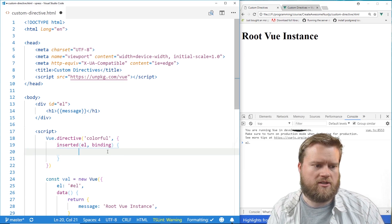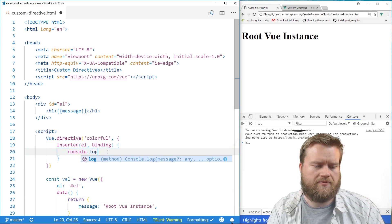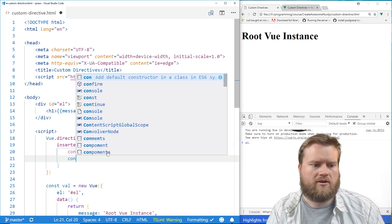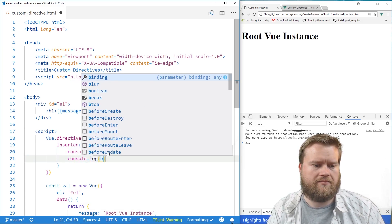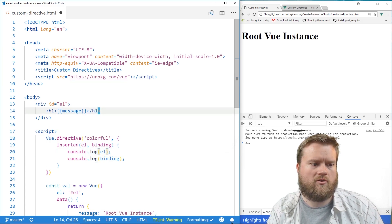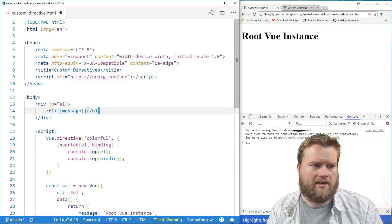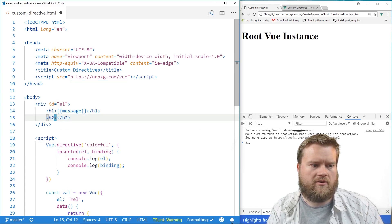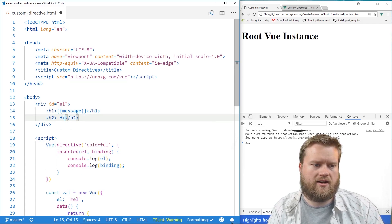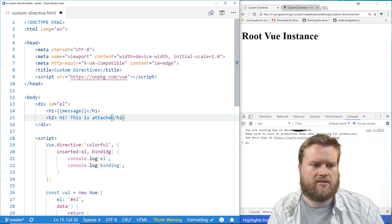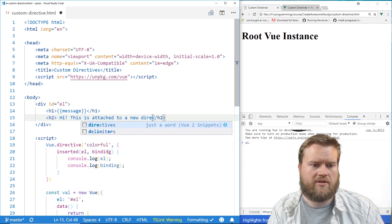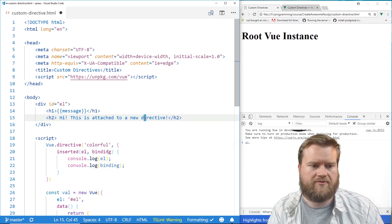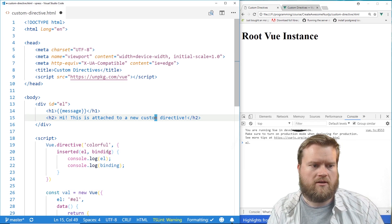And for right now, I'll just show you, we're going to console.log el, and we're going to console.log binding, just to show how it works. So let's go ahead and add it to one of our elements. And I'll say, hi, this is attached to a new directive, a custom directive.